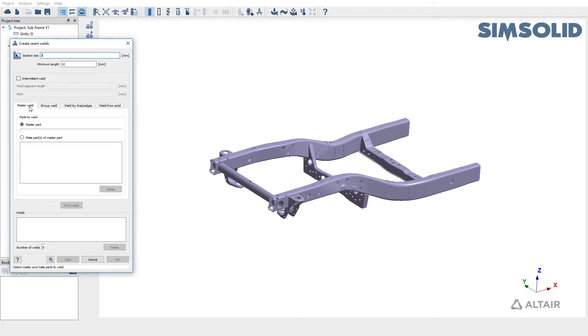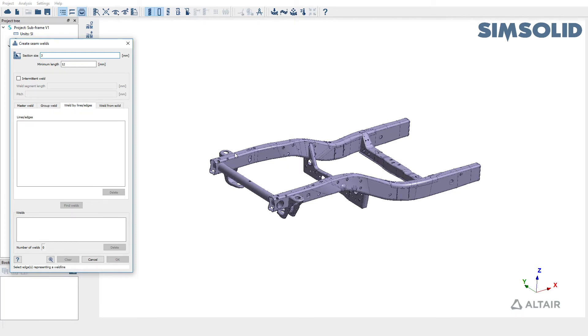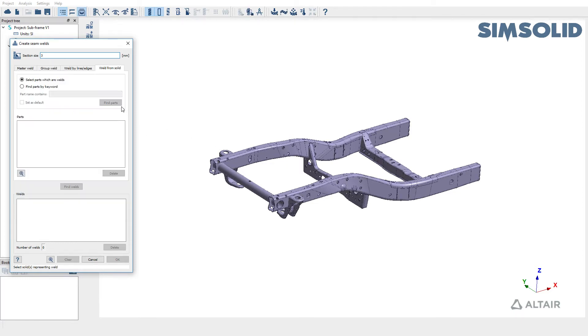You can choose to create welds between a master part and a number of mate parts. You can also create welds between a group of parts in SimSolid. You can create welds by lines or edges, or you can also create welds from solids. In this video we're going to learn how to create welds using all four approaches.